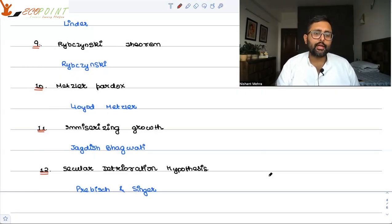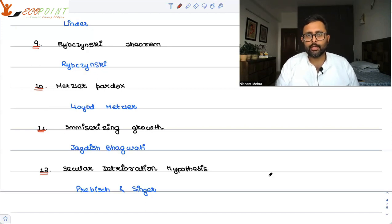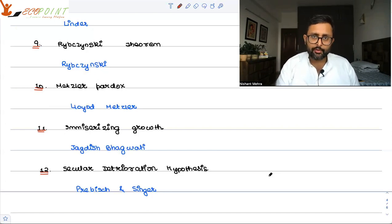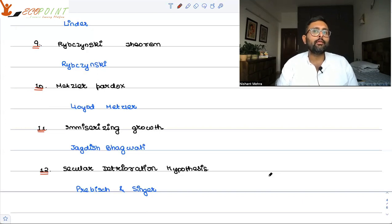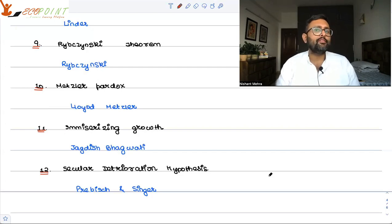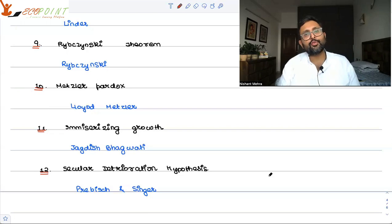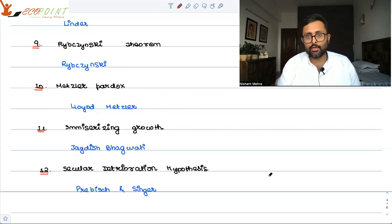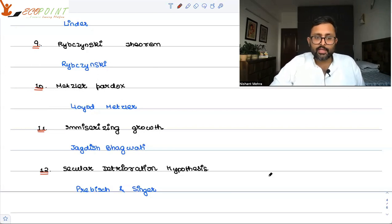Secular deterioration hypothesis, given by Prebisch and Singer, says that a developing country exporting primary products will see its terms of trade decline over time, as the value of primary products falls relative to manufactured goods. Other countries begin competing, prices of exports fall, and the country experiences a fall in welfare.